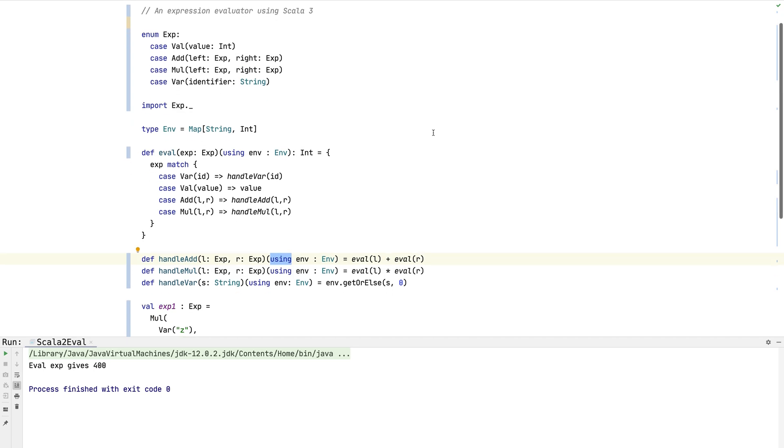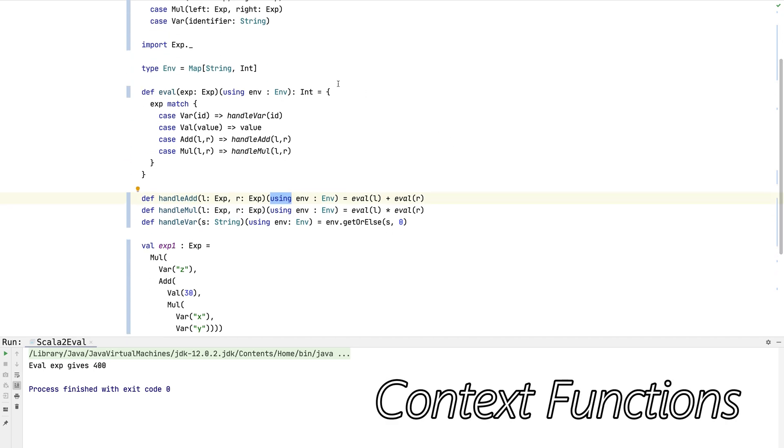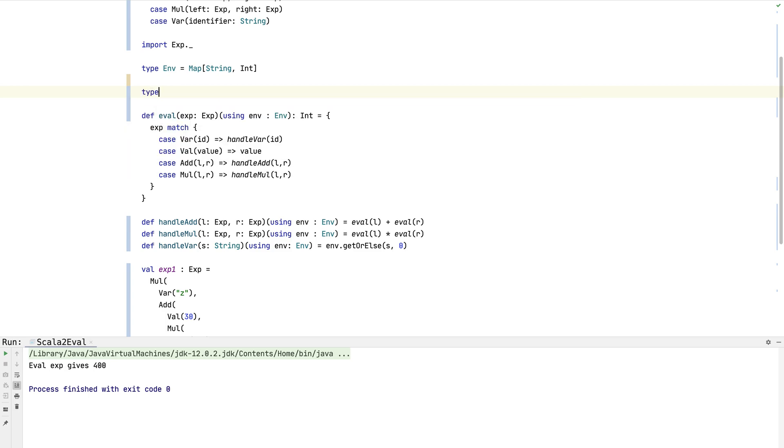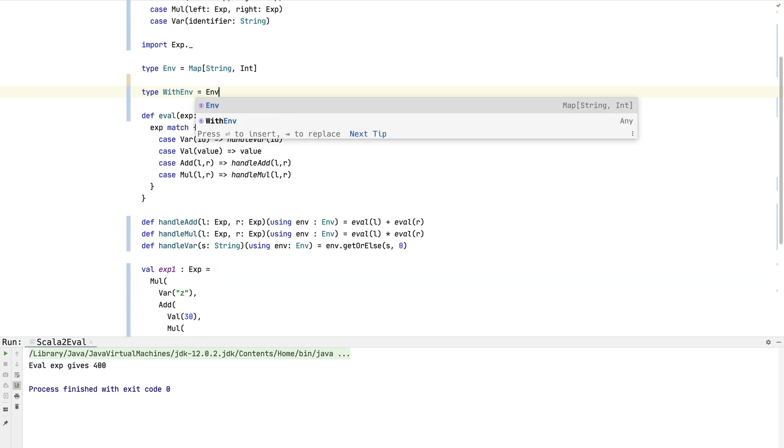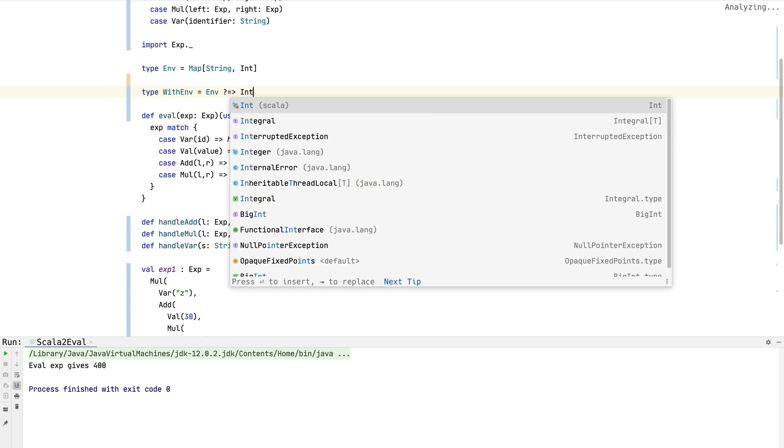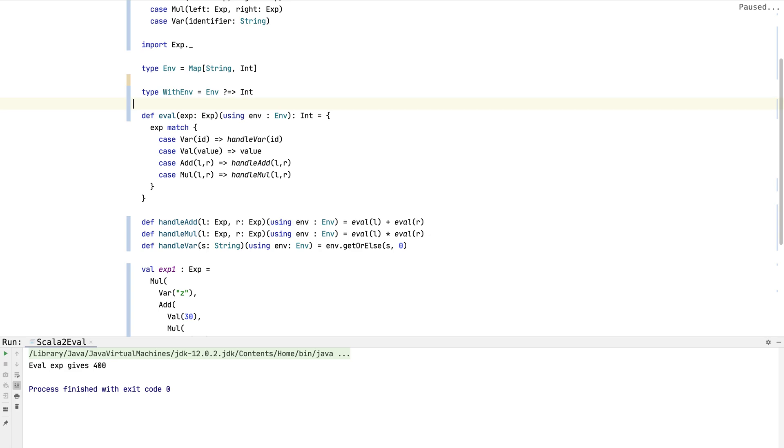Now there's a nice thing we can do using something called context functions. A context function is also related to the idea of implicit. We'll make a new type here. It defines a function that takes an implicit argument of some kind. In this case it's going to be an environment. It has this new syntax, sort of like the function syntax, and then it takes a return value. What we've declared is WithEnv is a type that represents a function that has some implicit parameter of type Env and the function returns Int.